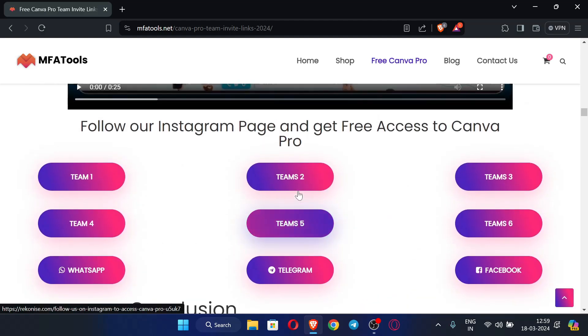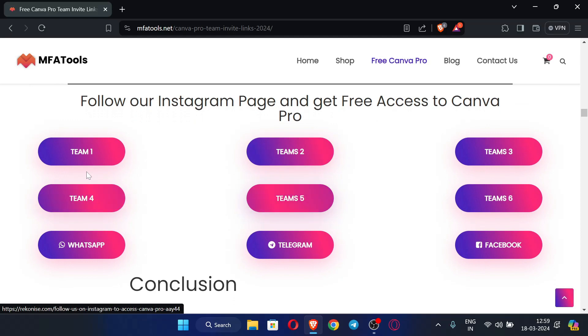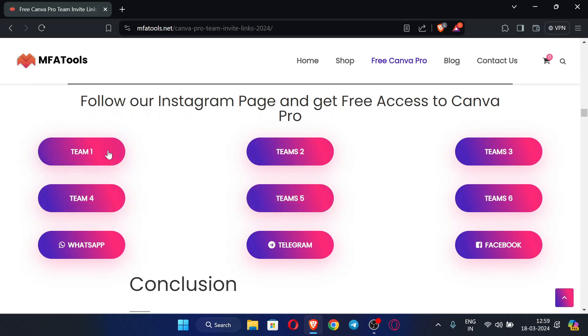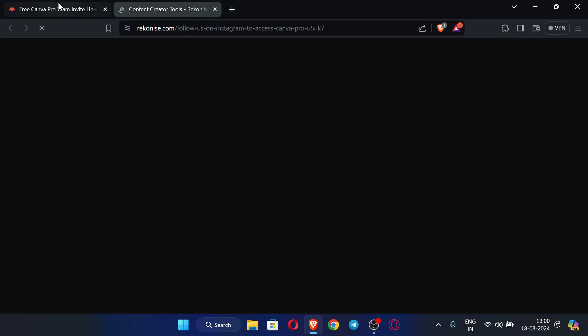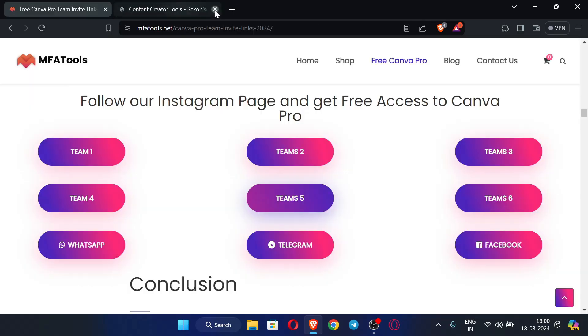Here you can see there are so many teams like Team 1, 2, 3, and so on. You can just click on any team - I'm going with Team 5. If the website doesn't load, you can just close it and try with some other team like Team 4 or any.